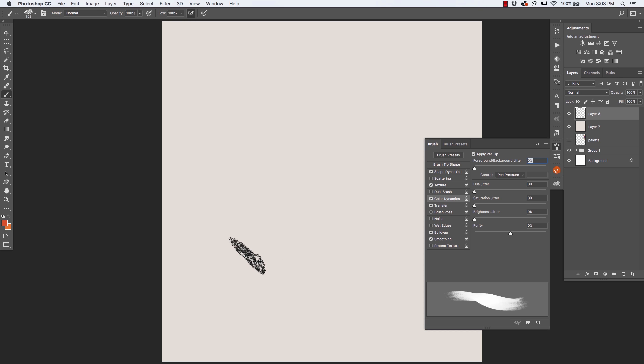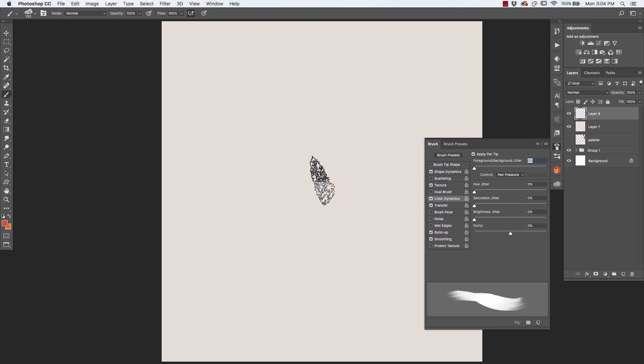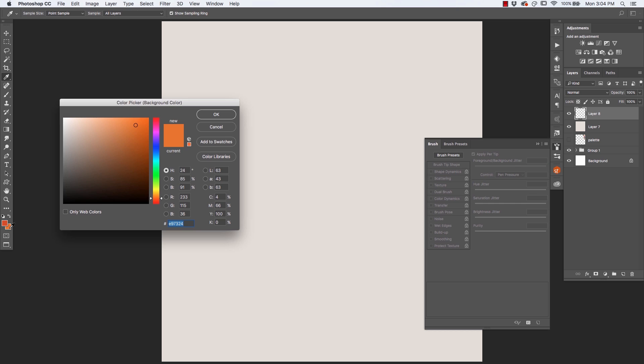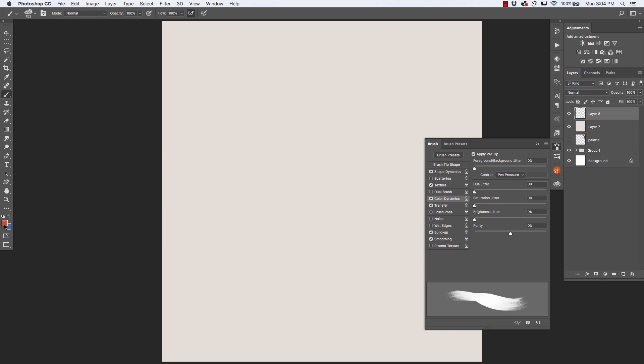Now what this does is if I use full pressure, I will be painting more with the foreground color. And if I use less pressure, I'll be painting more with the background color. At the moment, these two colors are similar to one another. So just to demonstrate this more easily, I'm going to make these two colors quite different from one another. Red and blue.